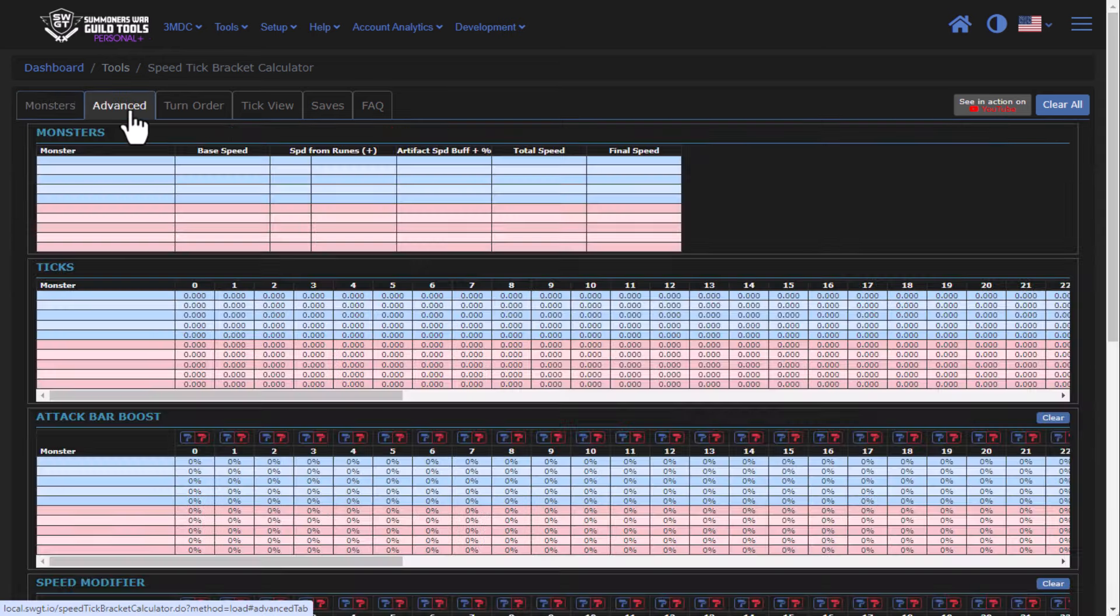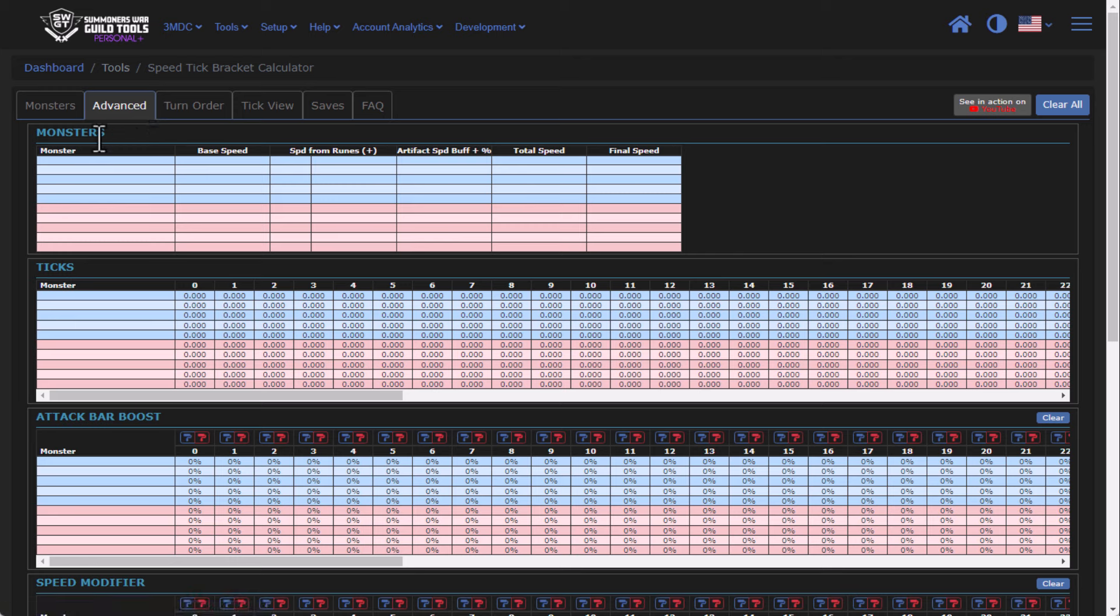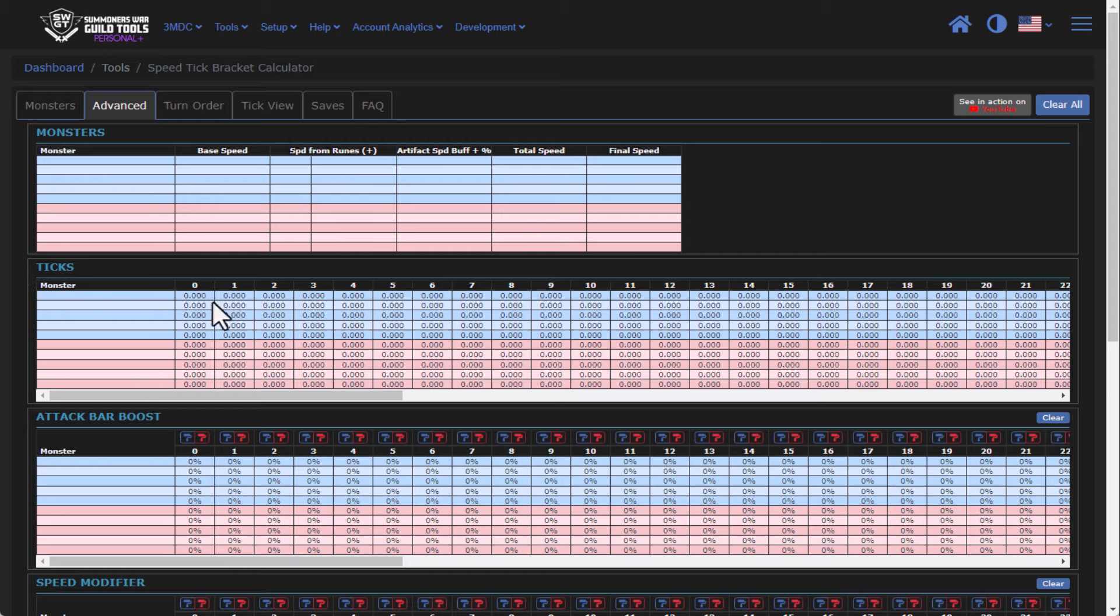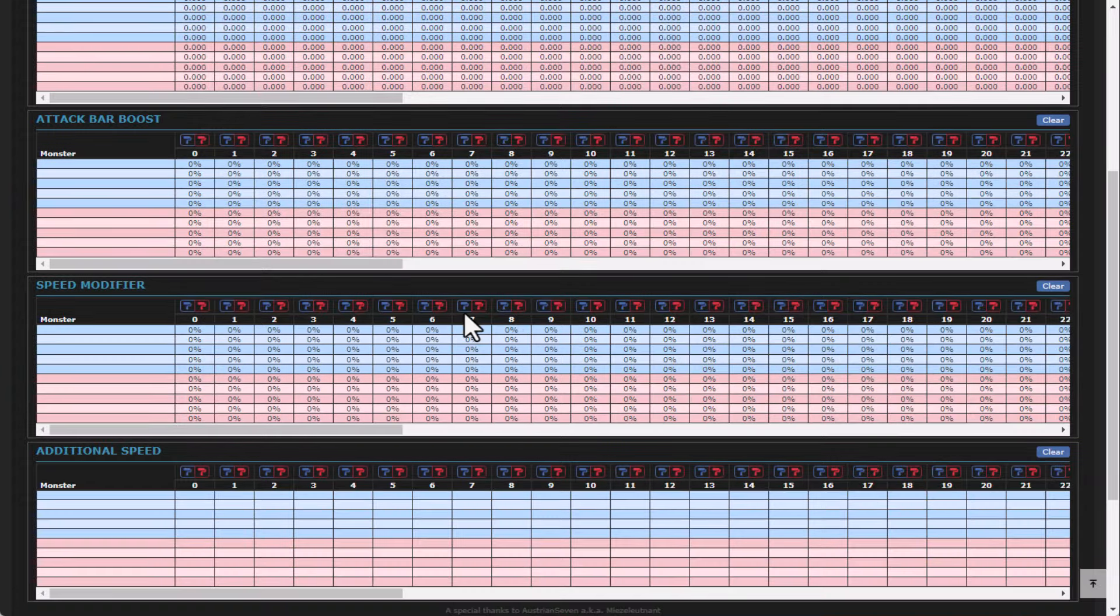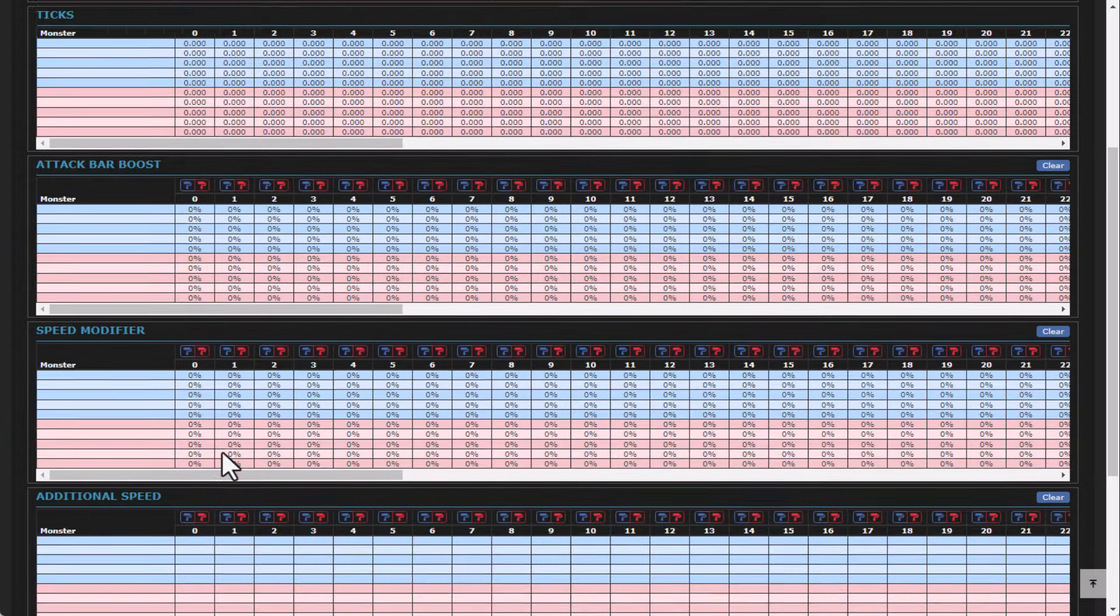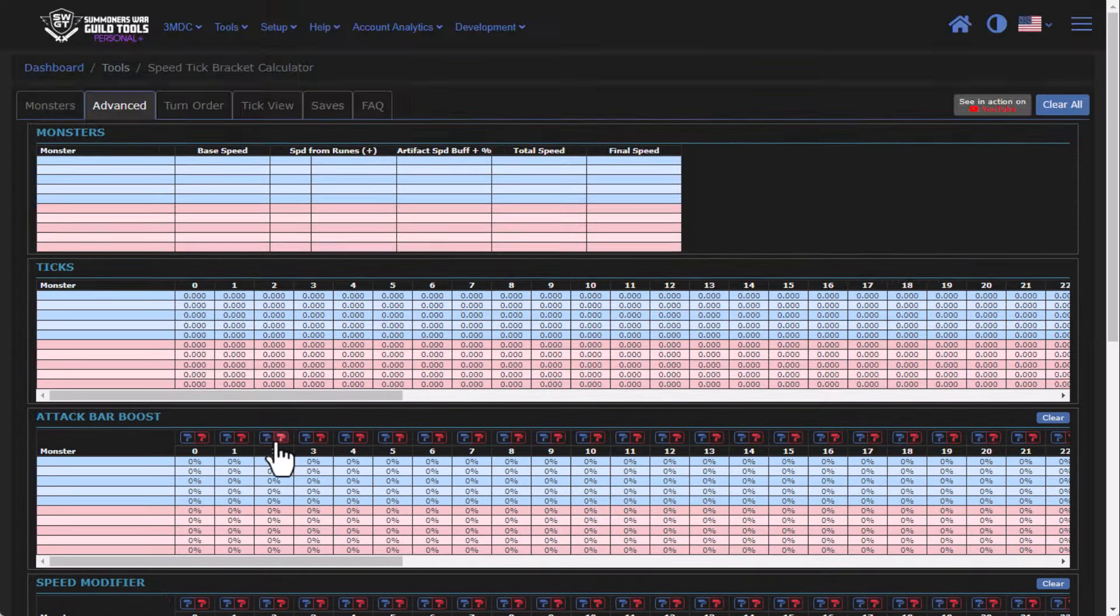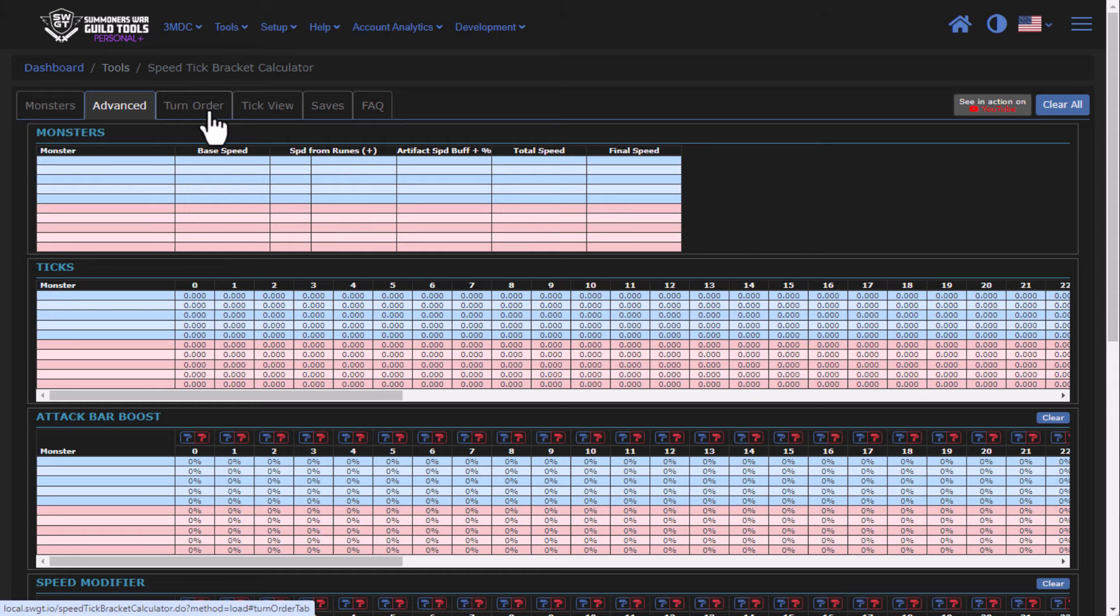The next tab up at the top is the Advanced tab. This shows the monsters that I've entered into the tool. You'll see that I can add up to five monsters on my team and five monsters on their team. You'll see that there are our ticks going across, there are Attack Bar Boosts, there's a Speed Modifier section, and a section for additional speed. We'll talk more about these as we continue along the tutorial.